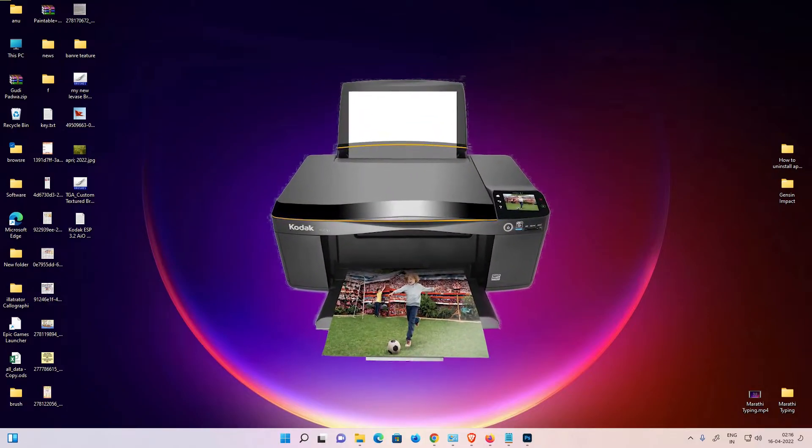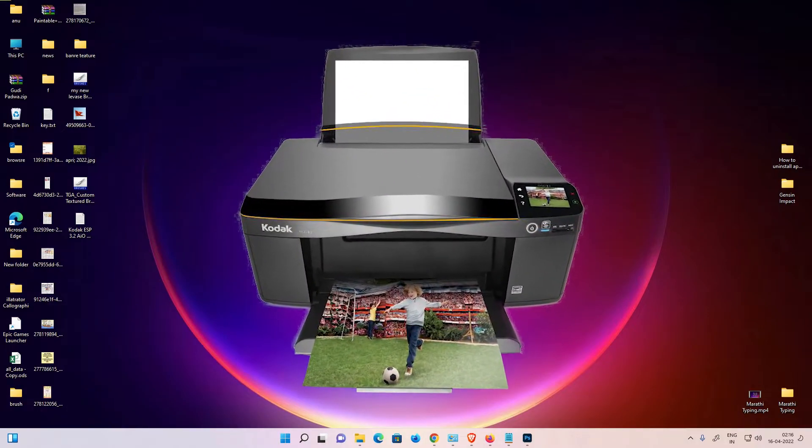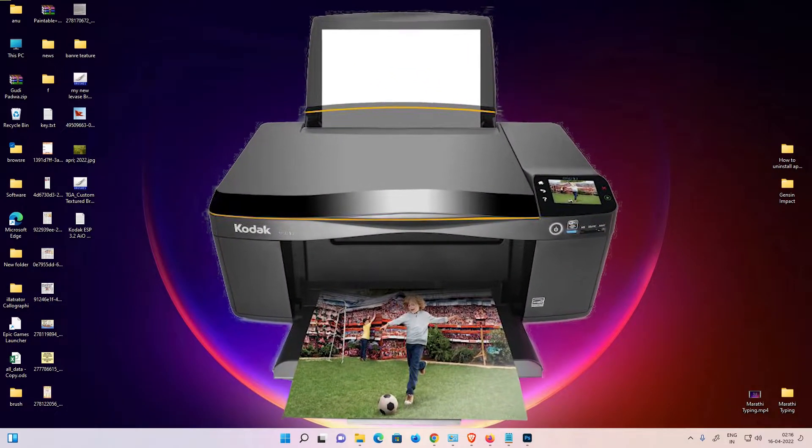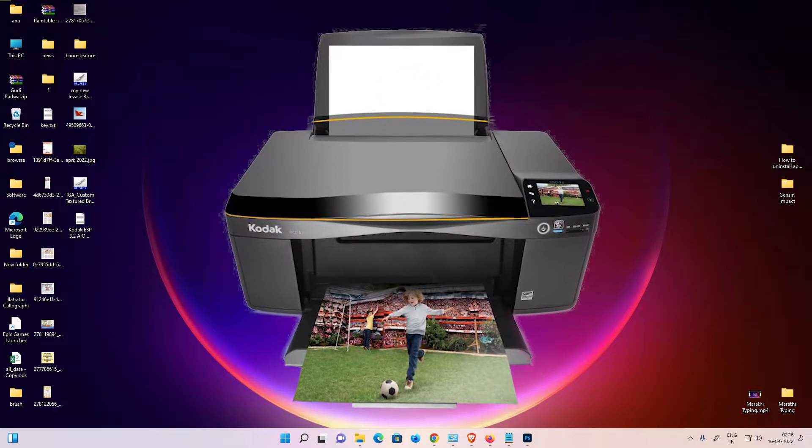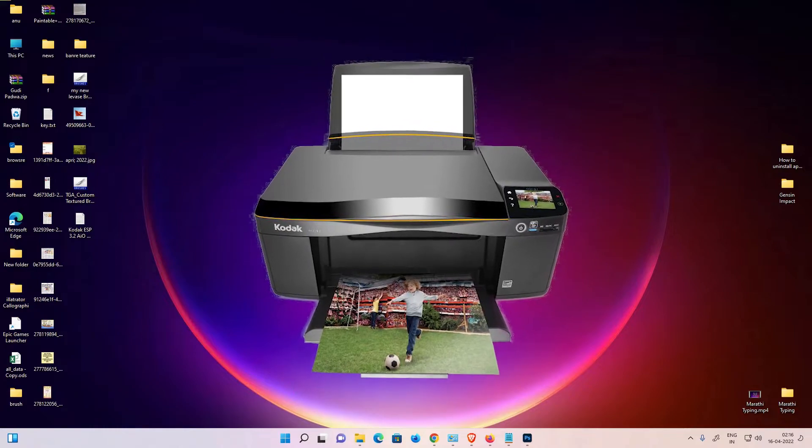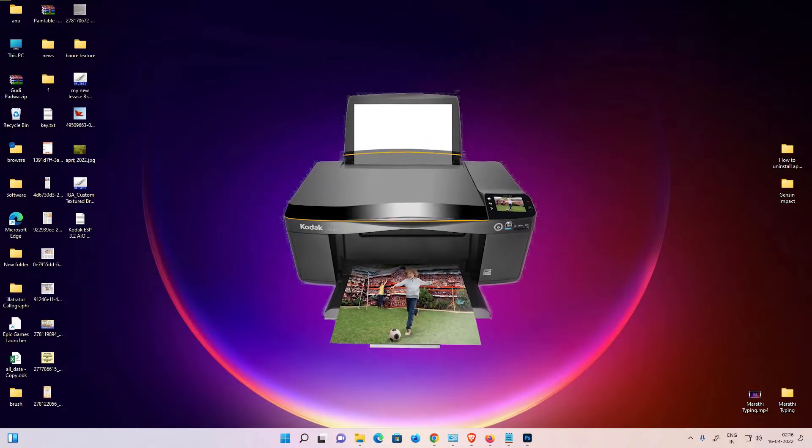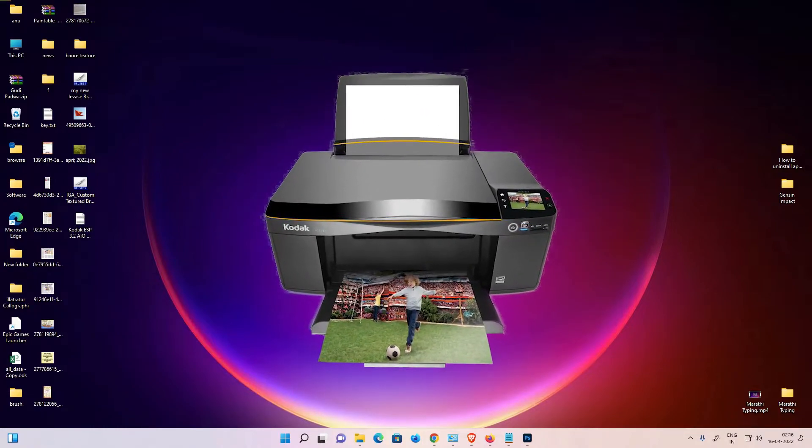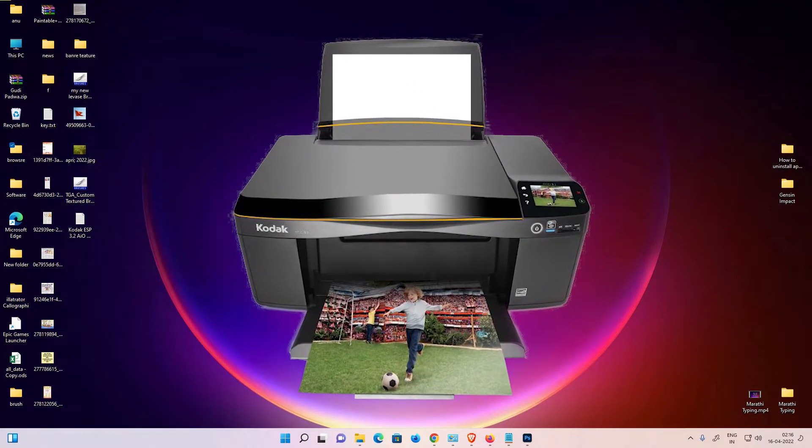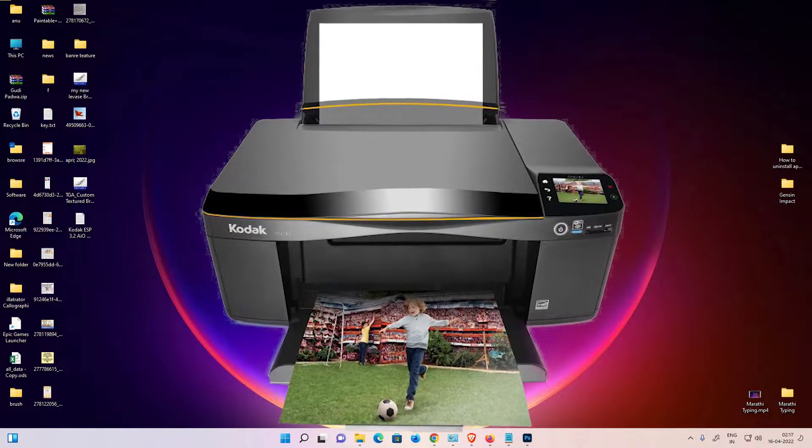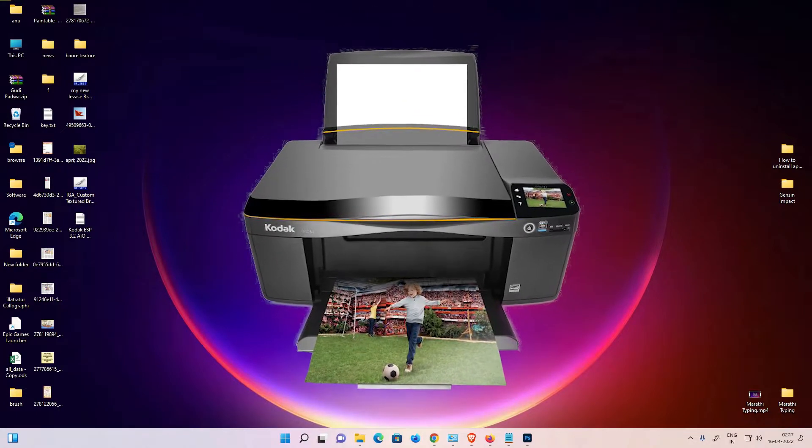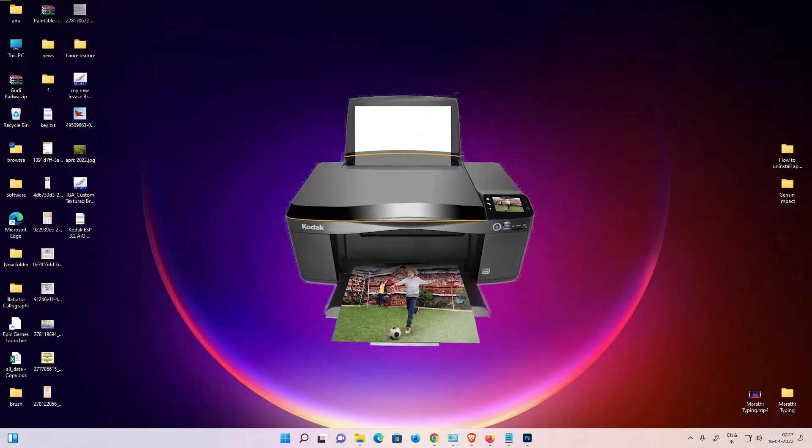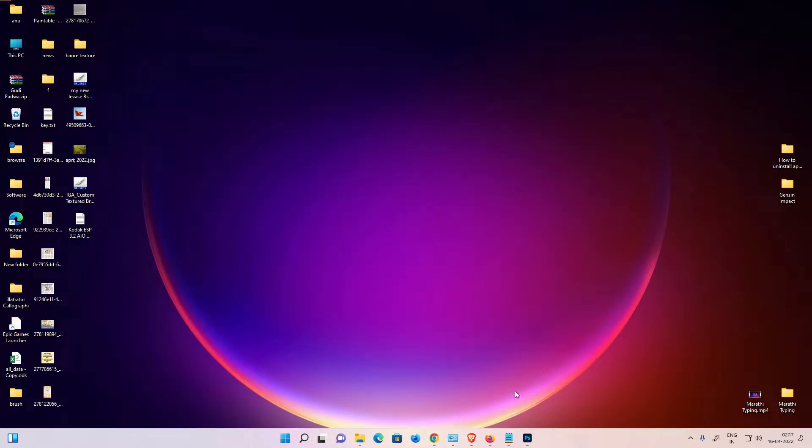Hello guys, welcome to you. In this video we are going to see how to install Kodak ESP 3.2 AIO printer driver in a Windows 11 operating system by the simplest way. First of all, just go to any link given in the YouTube description.